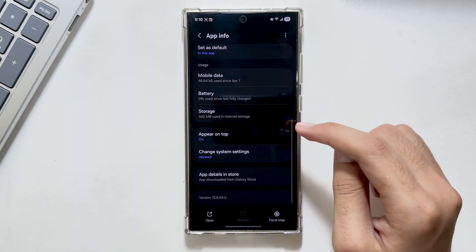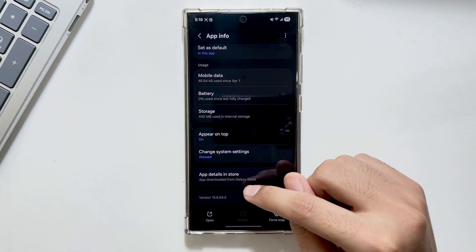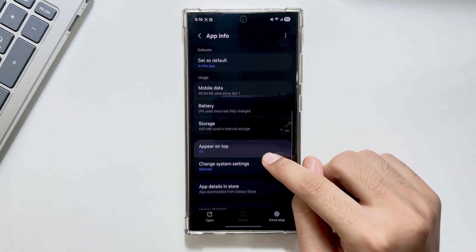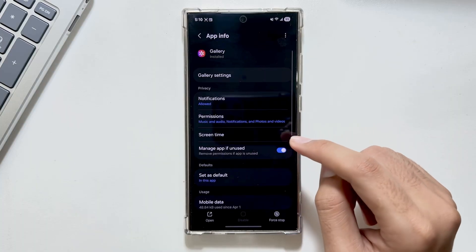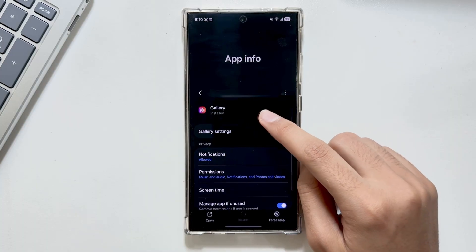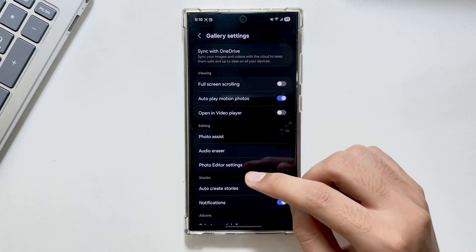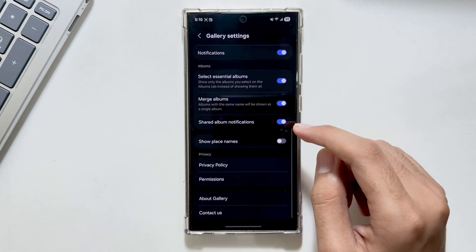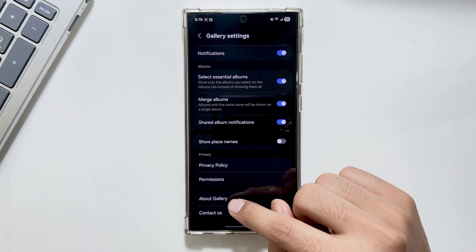From here you have to select gallery settings. After going into the app info, select this option of gallery settings. After tapping on gallery settings, you have to swipe all the way down.